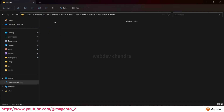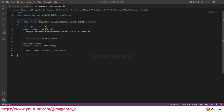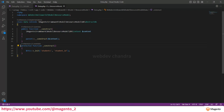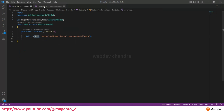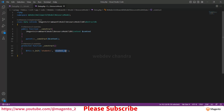In the resource model file, we extend one abstract class called AbstractDb — remember this one. You add a context and a constructor, and just like the model, you call the initialize function. But here you pass two parameters: one is the table name and the other is the entity ID, which Magento treats as the primary key of the table.